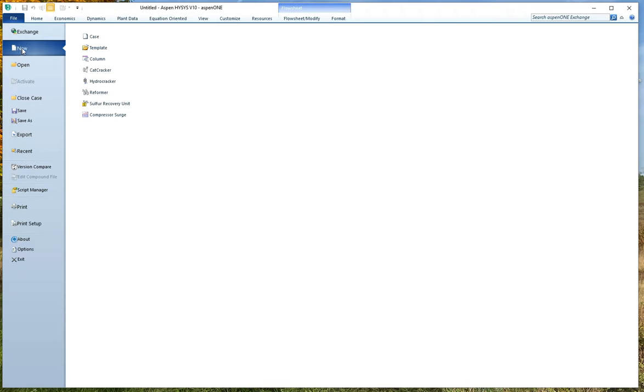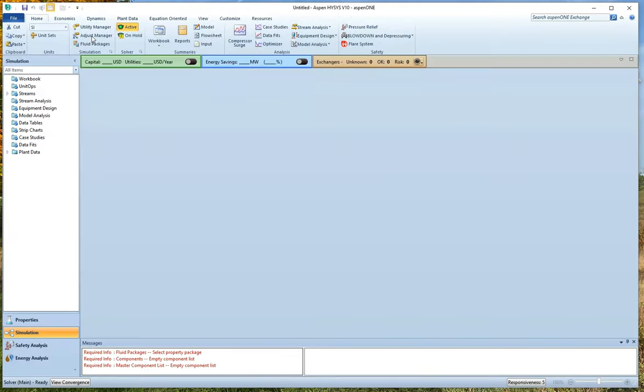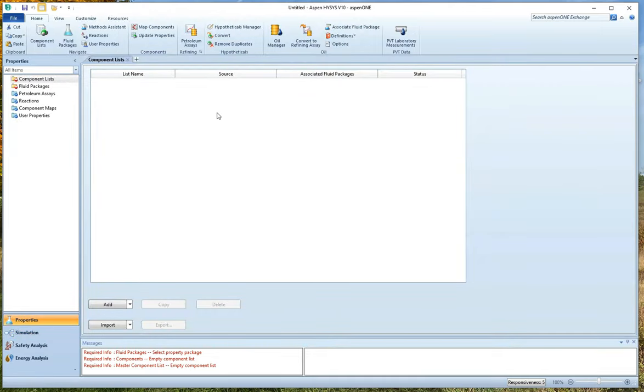So I'm going to open. I have HiSys open and I'm clicking new over here and I'm going to say new case. And here we go. We get our favorite place.